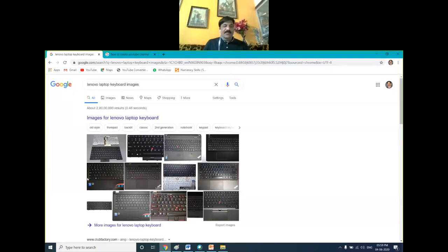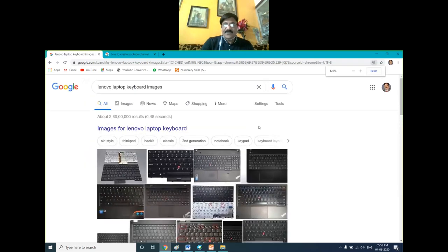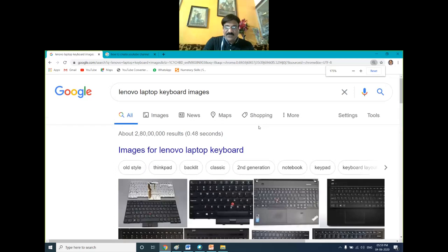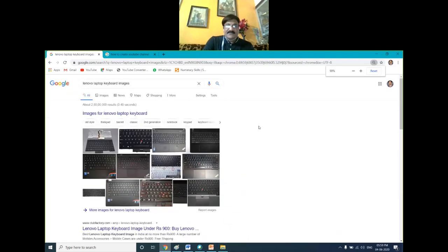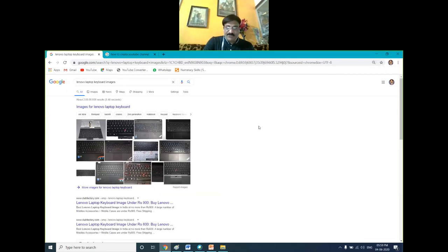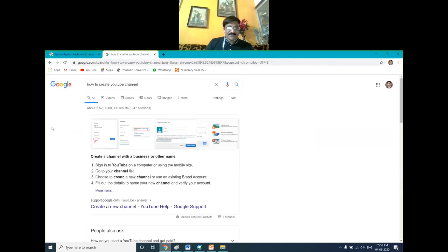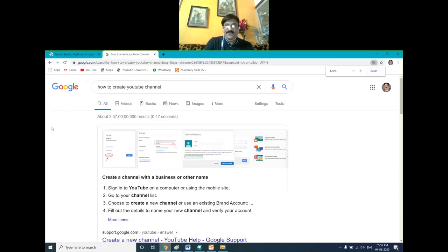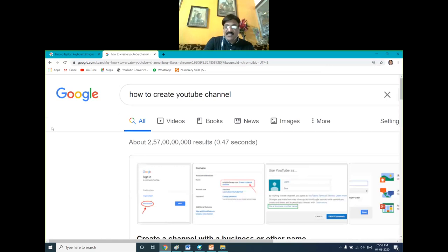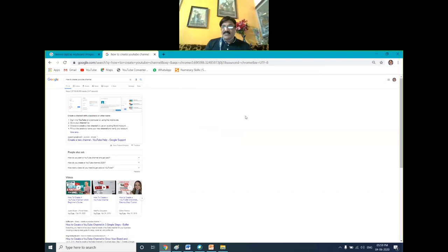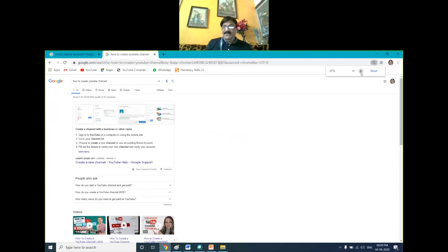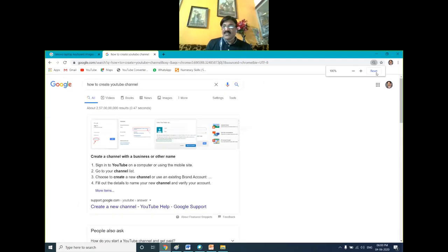Now let's see the practical demo for zoom in and zoom out. Assume these are my objects and I want to enlarge them by pressing Control and Plus. See — now it is 125 percent, 150, 175. By pressing Control and Plus we enlarge, and by pressing Control and Minus we reduce to a smaller size. To bring it back to normal position — 100 percent — simply press Control and Zero. You can also try it with text. You can also do this from the browser's magnifier control, where you can enlarge, decrease, or simply reset.